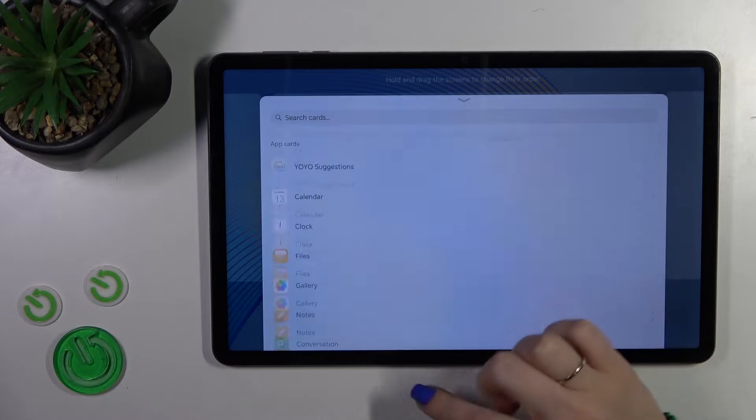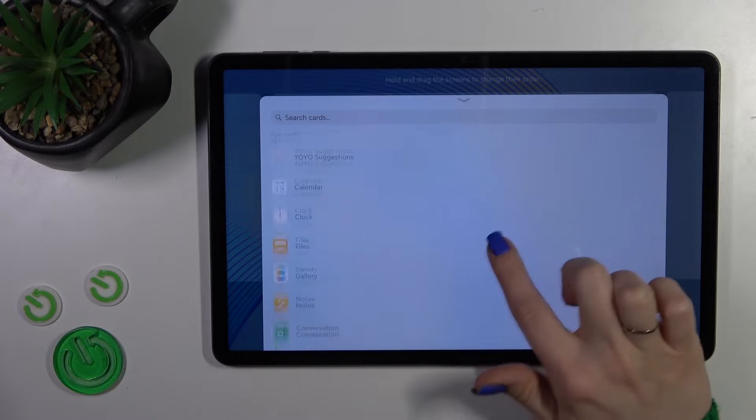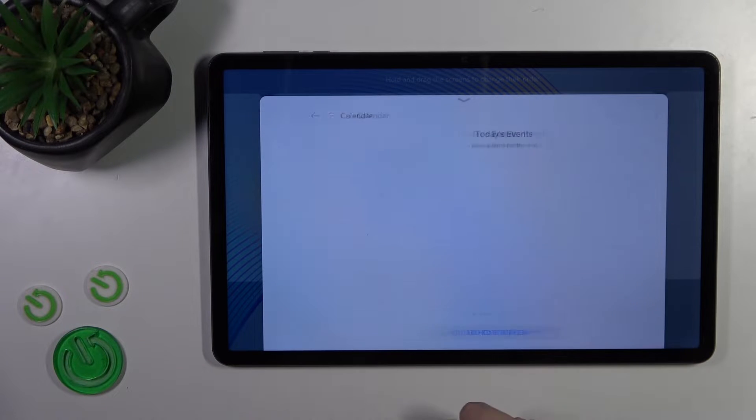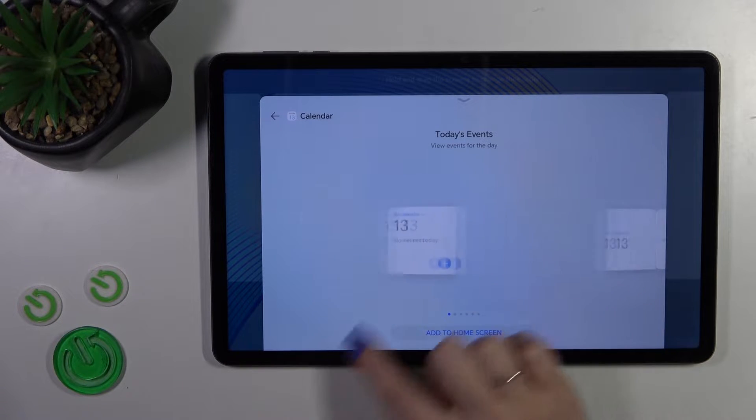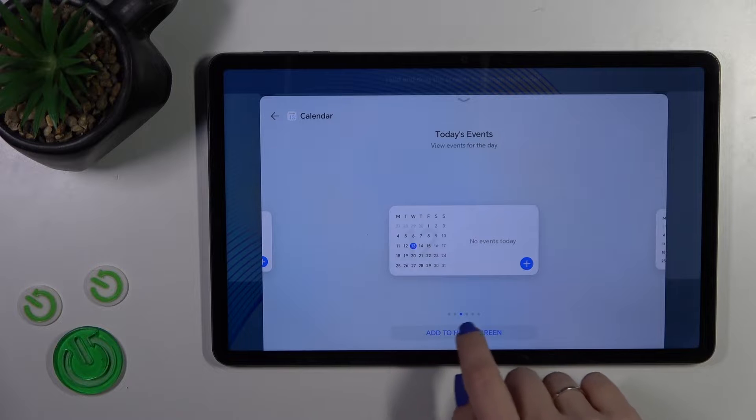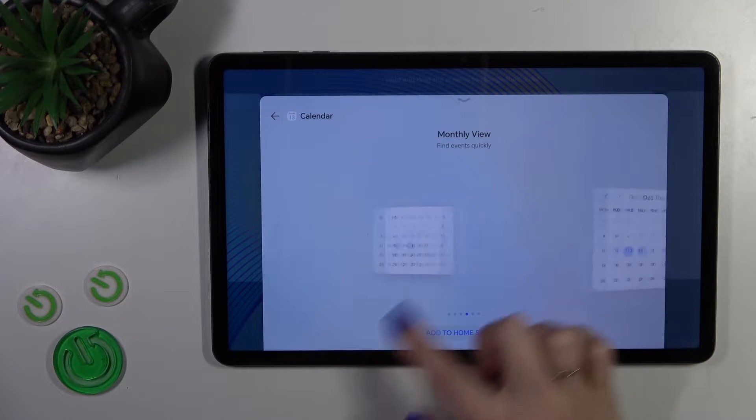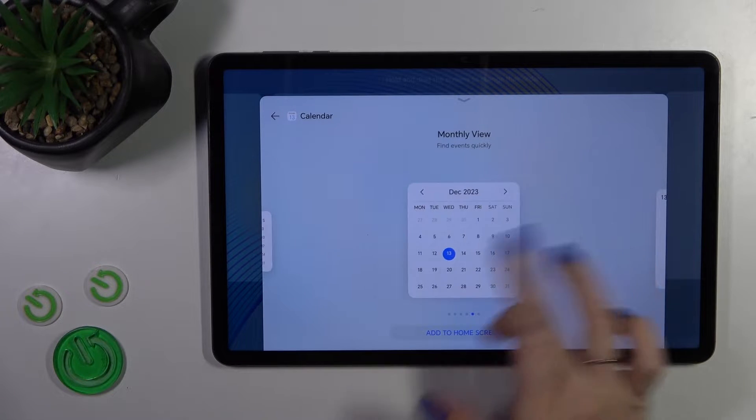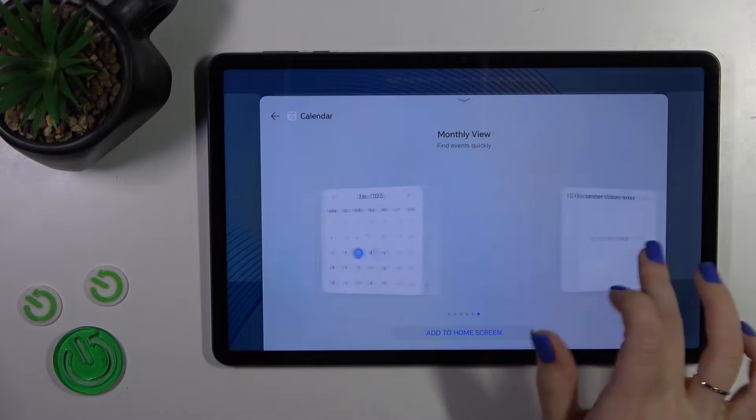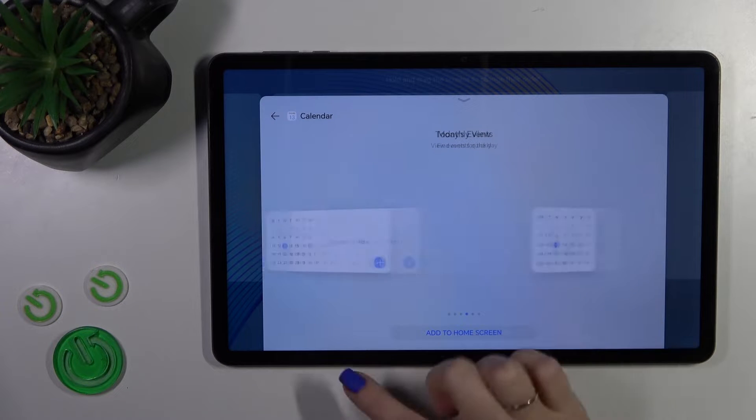After that, you'll see all of the available applications which widgets you could add. Tap one of the applications and you'll see a couple of different types of widgets you could add to your home screen.